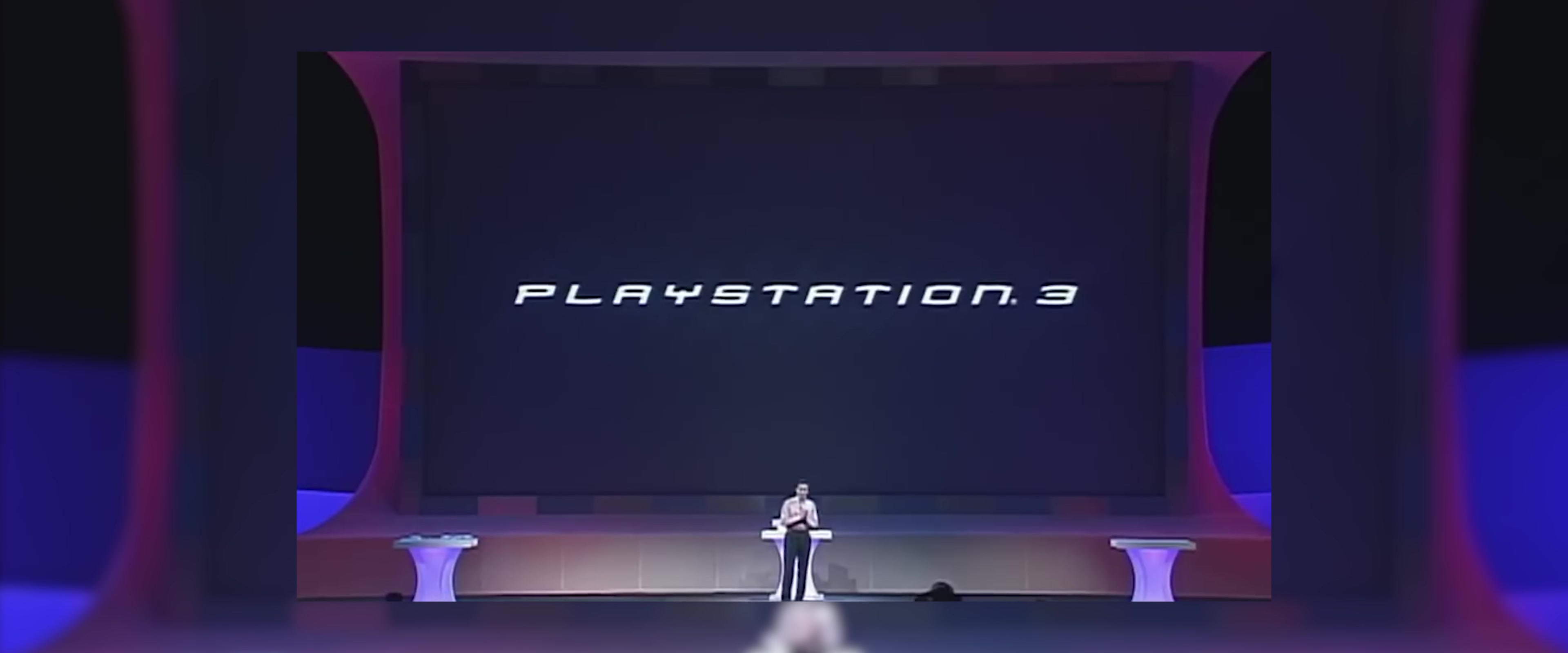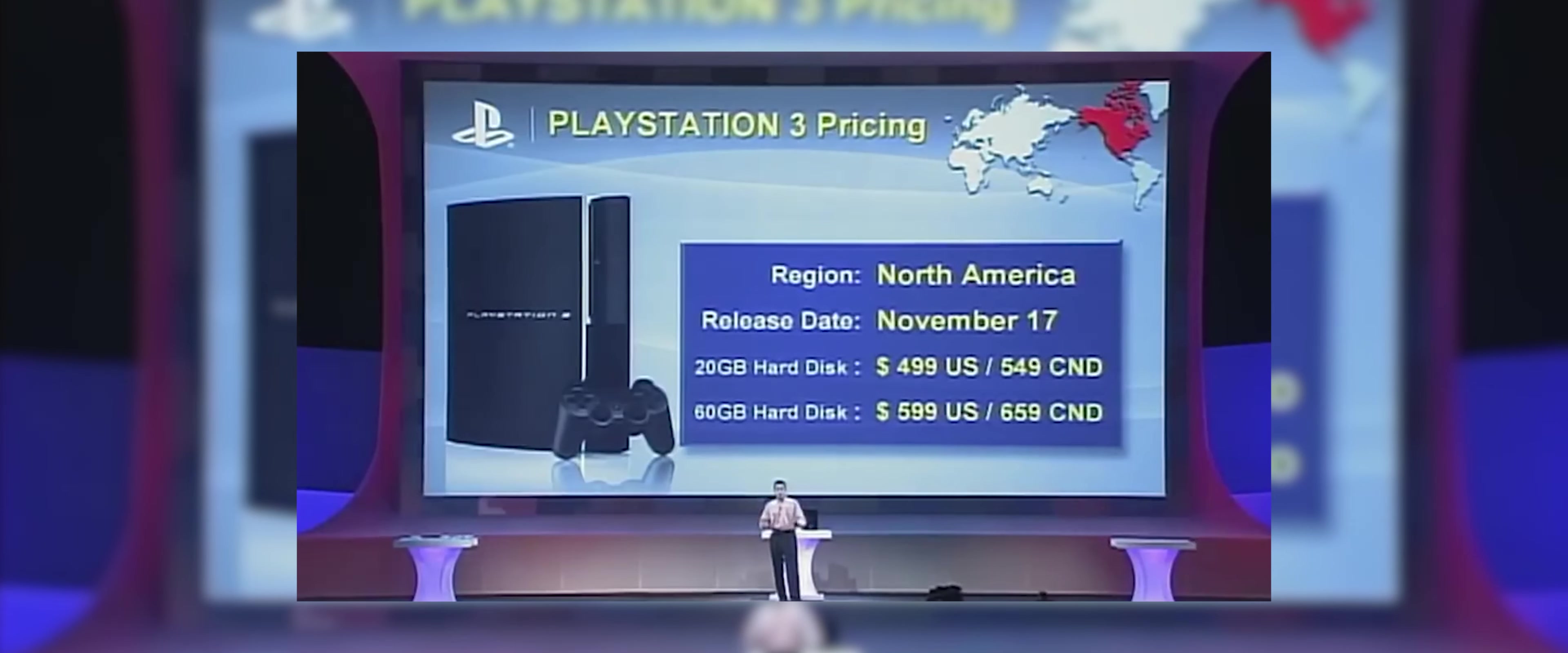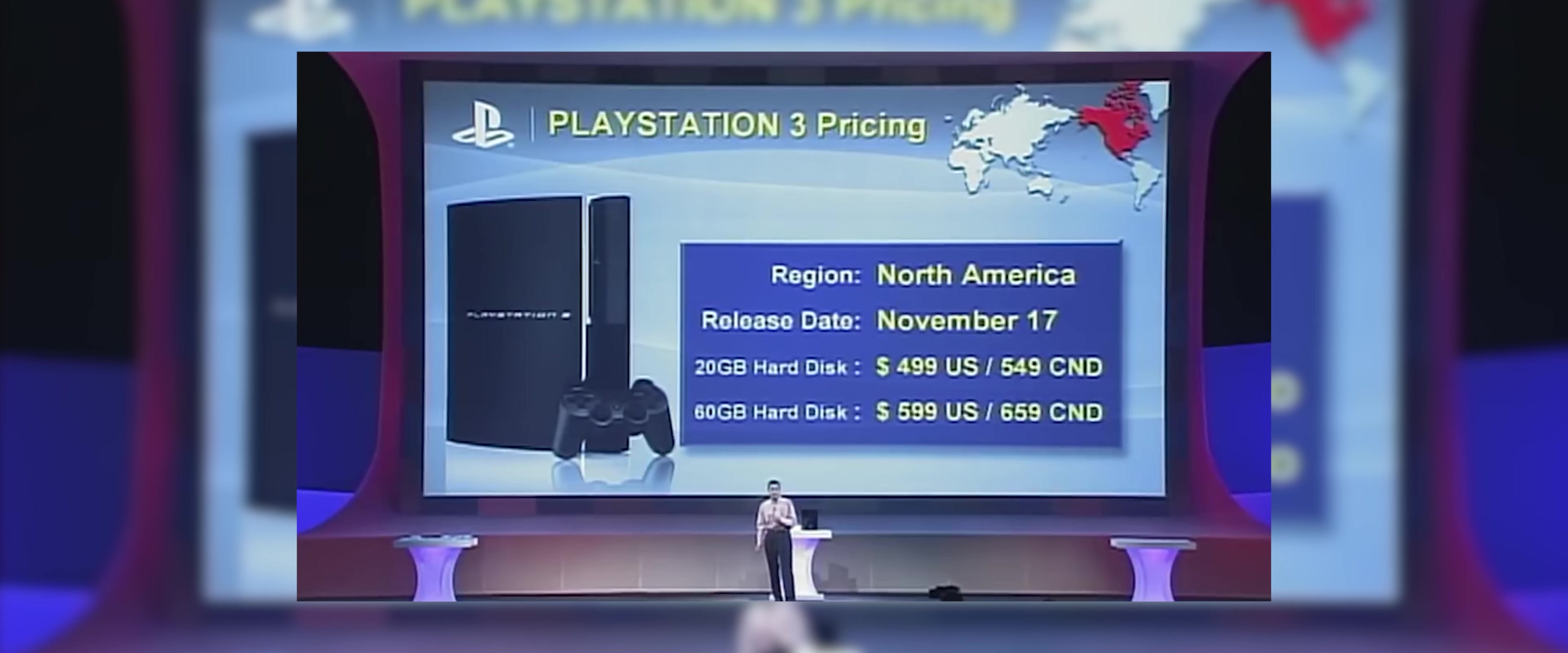The PS3 was designed to compete with Microsoft's Xbox 360 and Nintendo's Wii consoles. Sony's strategy for the PS3 was to differentiate it from the Xbox 360, by emphasizing its multimedia capabilities, including support for high-definition video playback, Blu-ray disc technology, and advanced online features. The PS3 was initially released in two versions, a 20GB model and a 60GB model.